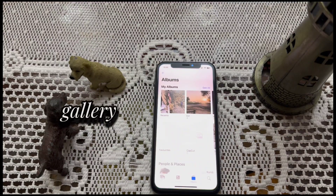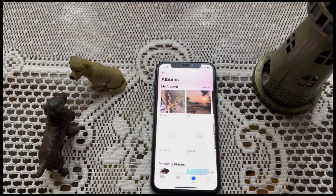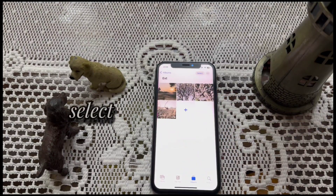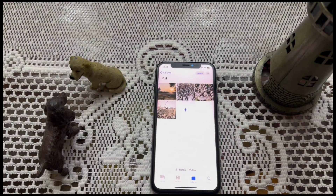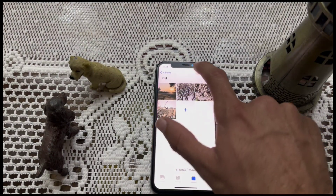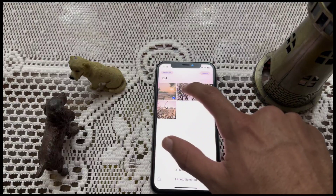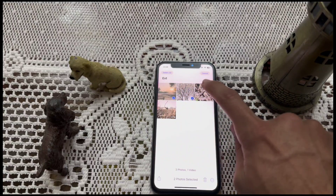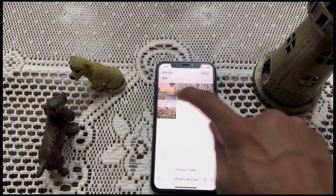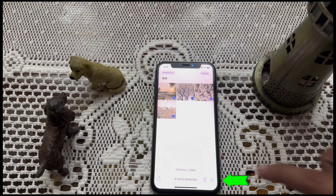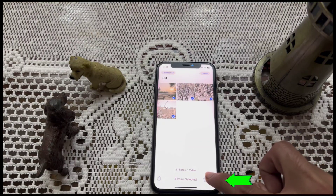Open your gallery first, then go to the album of pics and videos. Here, tap on select and select the images and videos you want to hide. After that, tap on three dots in the right bottom corner and then select the hide option.